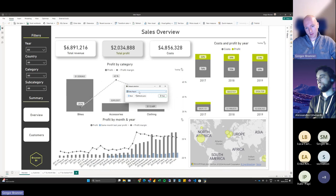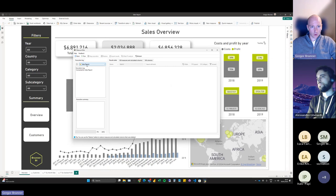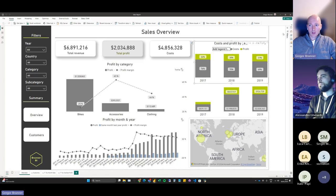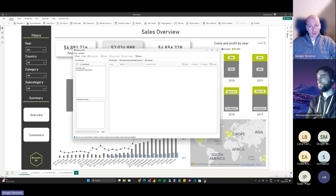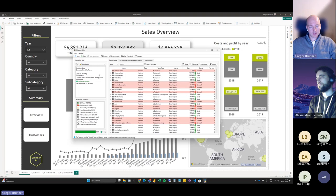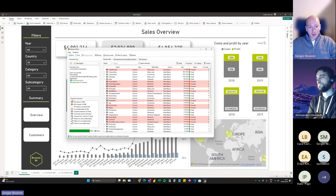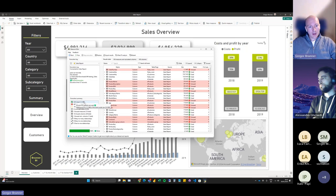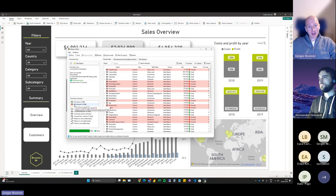If I select the first mode, Measure Killer asks for the report — in this case the report and dataset are the same file. We analyze not only the model; most external tools check the model, relationships, and measures, but we also look into the visuals, filters, conditional formatting, and even Power Query. We want to provide a full analysis of everything in the report and data model. I click Run — and this new version is really fast.